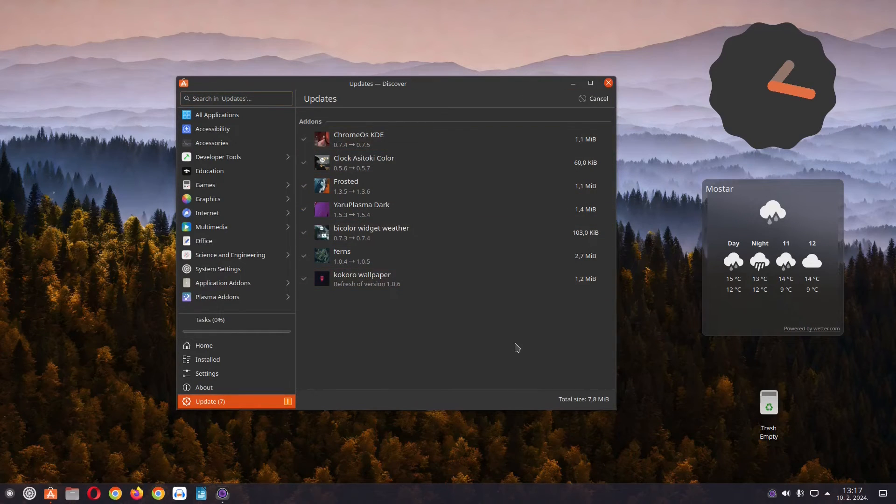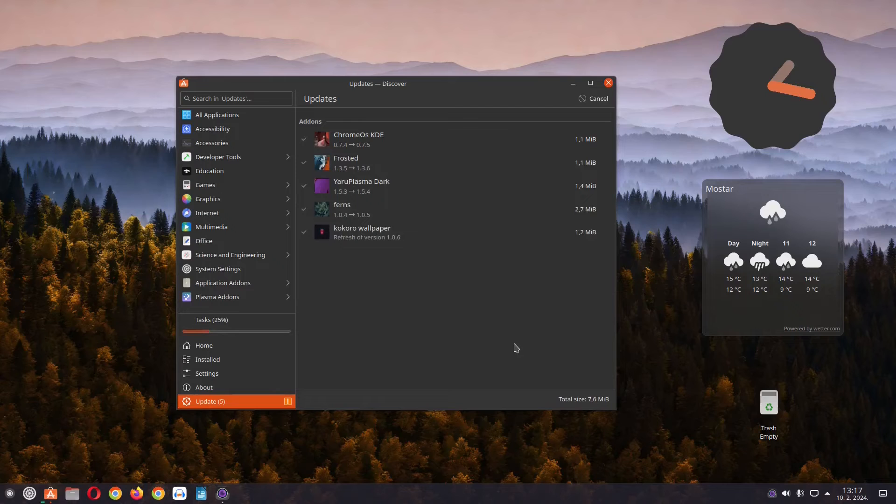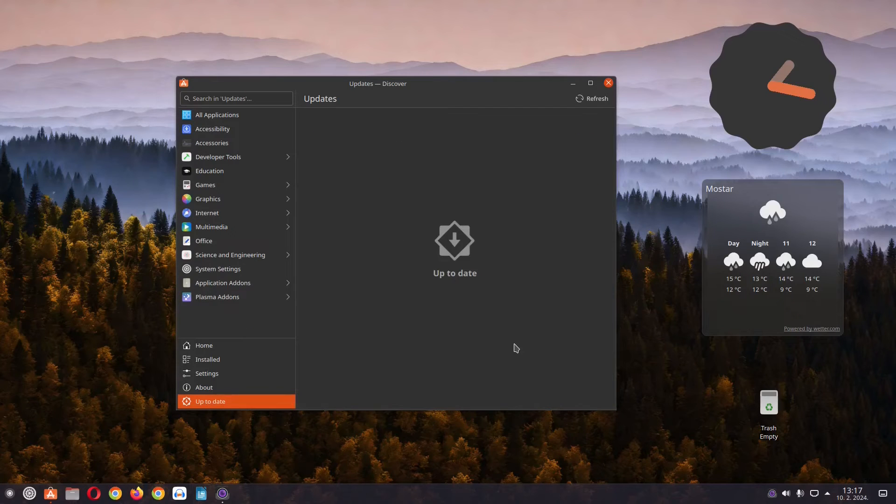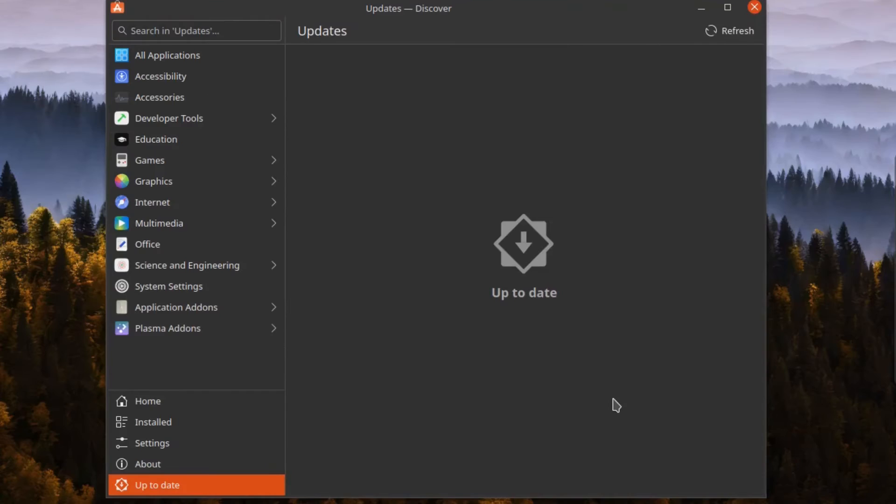In this case, Discover is a software app that takes care of all updates in one place, no matter how many pillars, so to speak, there are.